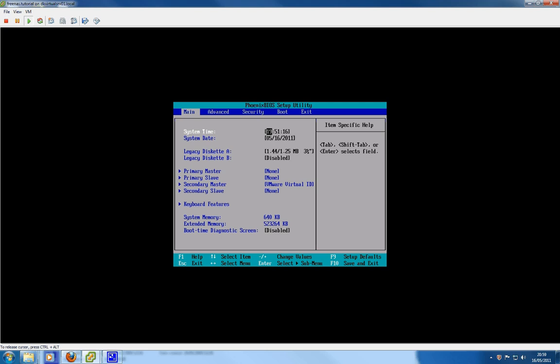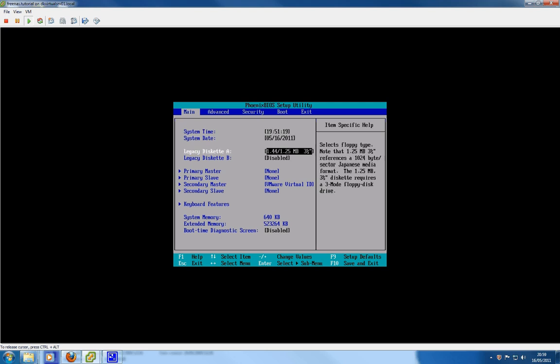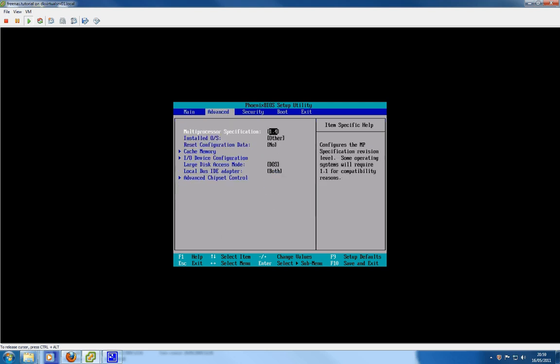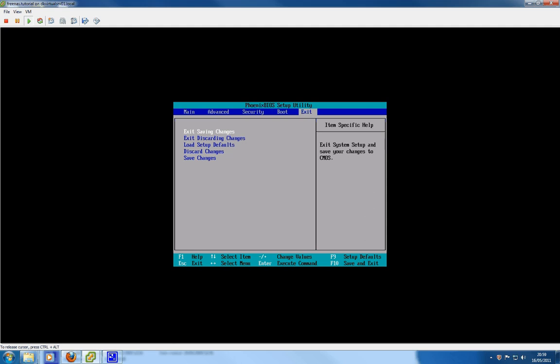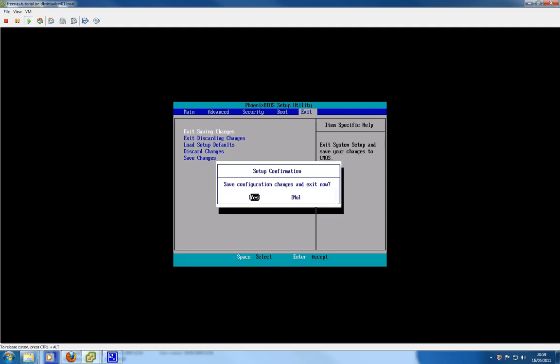So basically I am in the BIOS of my virtual machine at the moment. Just going to disable a few of the things I don't need real quick. Get this to boot from the CD-ROM, which is fine. We want to exit saving changes.